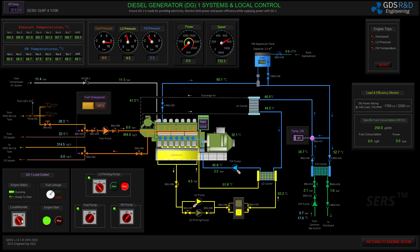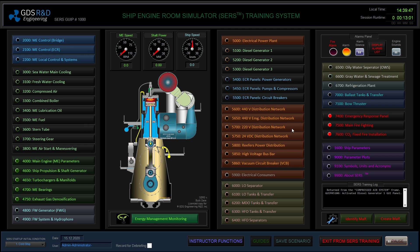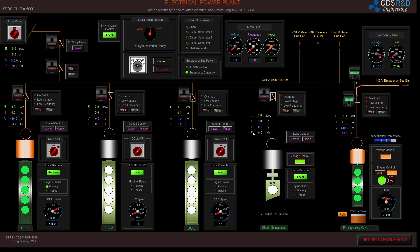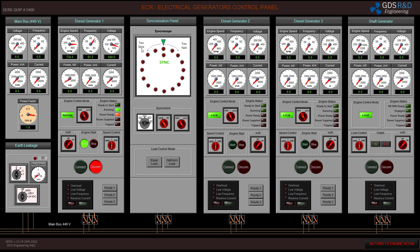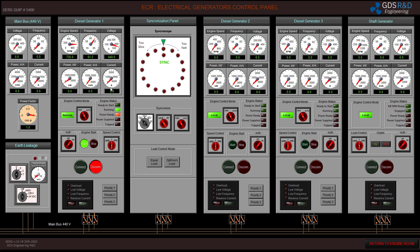I will switch the control to remote position to connect my diesel generator to the bus bar. I will do that in this synchronizer panel. I will switch the synchronizer control to diesel generator one. As you can see, diesel generator number one is at about 61.2 Hz, and I have to adjust that to a stable 60 Hz. I'm going to lower the engine speed to maintain 60 Hz frequency.